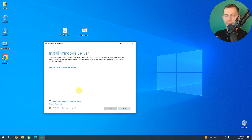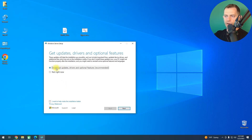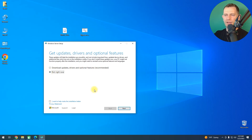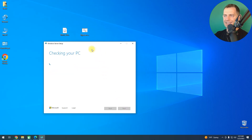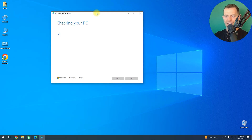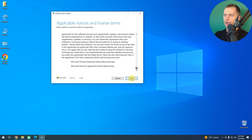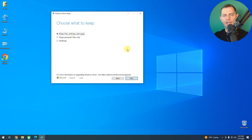Look — it now says 'Install Windows Server' and changed the name. For the download updates option, I recommend selecting 'Not right now' — especially if you have slow internet, it can cause errors during installation. Don't forget to click 'Not right now' and click Next. Now it's checking your PC — and yes, we are able to install Windows 11 on this unsupported computer!